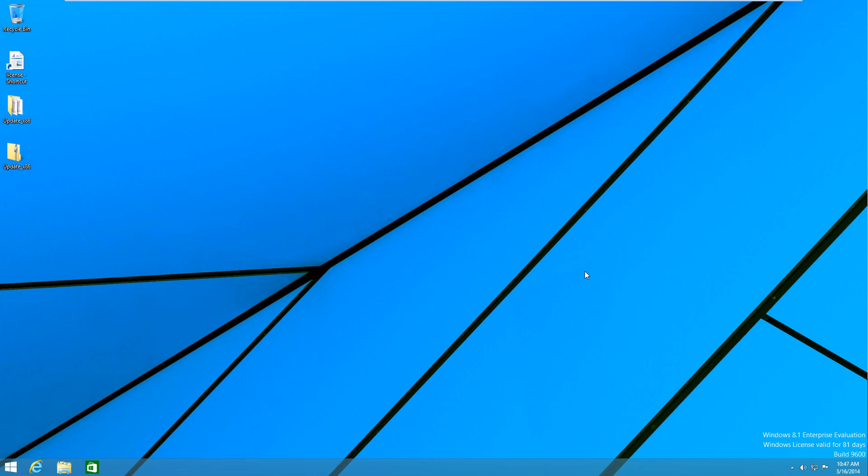So the first thing that you're going to notice is that in the taskbar here we have a Windows Store shortcut in here. Now before you could not pin modern UI apps to the taskbar but now you can. And this is pretty much one of many features that is supposed to get desktop users back into using Windows.